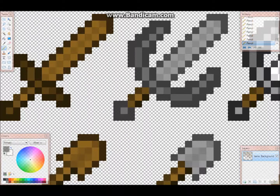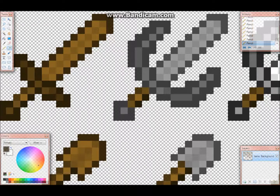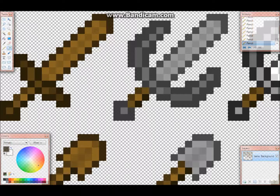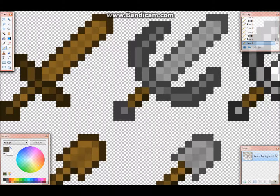Hello everyone, today I will be showing you how to make a texture pack — or at least kind of like the basics of how to make a texture pack using Paint.net. This is for Minecraft of course, and today I will be showing you how to make it for the swords.